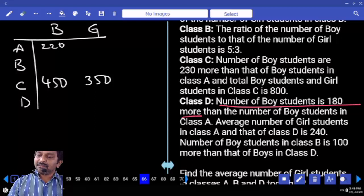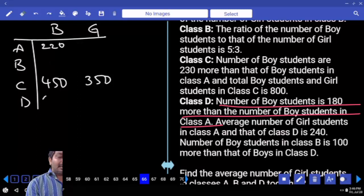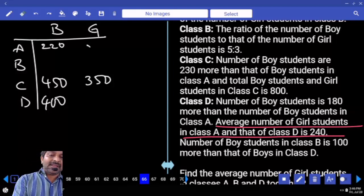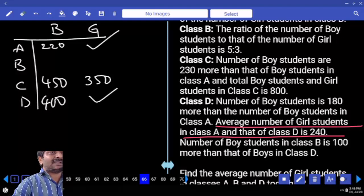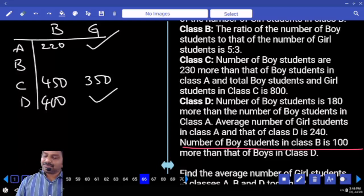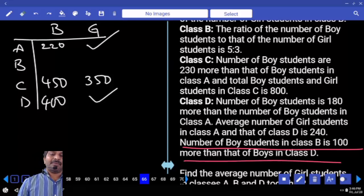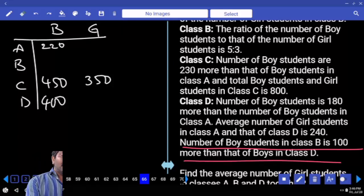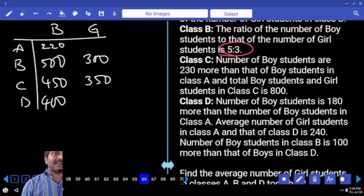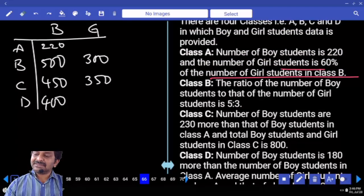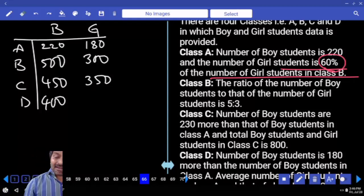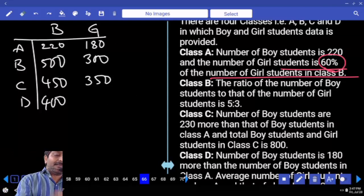Class C: boys are 180 more than class A boys — so 400. Class D: the average of girls in class A and D is 240, so their sum is 480 — we'll continue that later. Class B: boys are 100 more than boys in class D, which is 400, so class B has 500 boys. Boys to girls ratio in class B is 5:3, so 5 parts equal 500, meaning 3 parts — girls in class B — is 300. Girls in class A are 60% of class B girls, which is 60% of 300 equals 180.